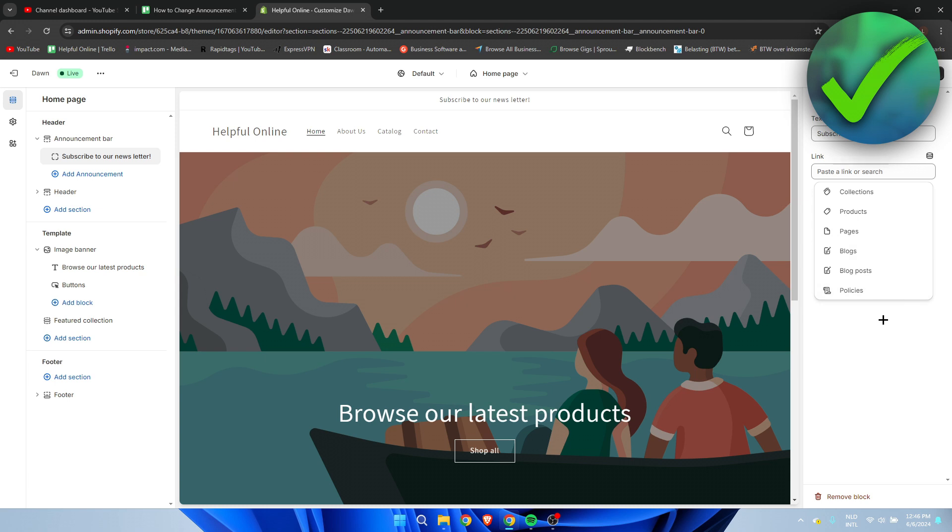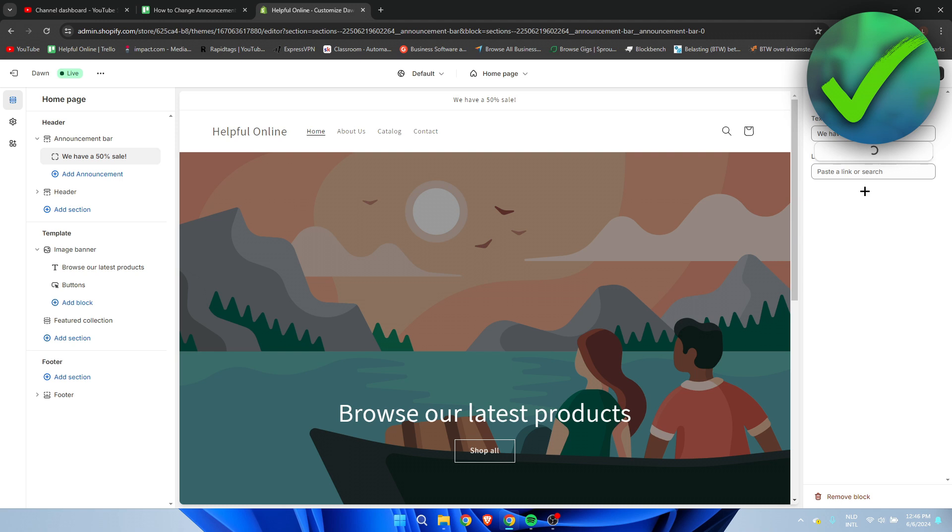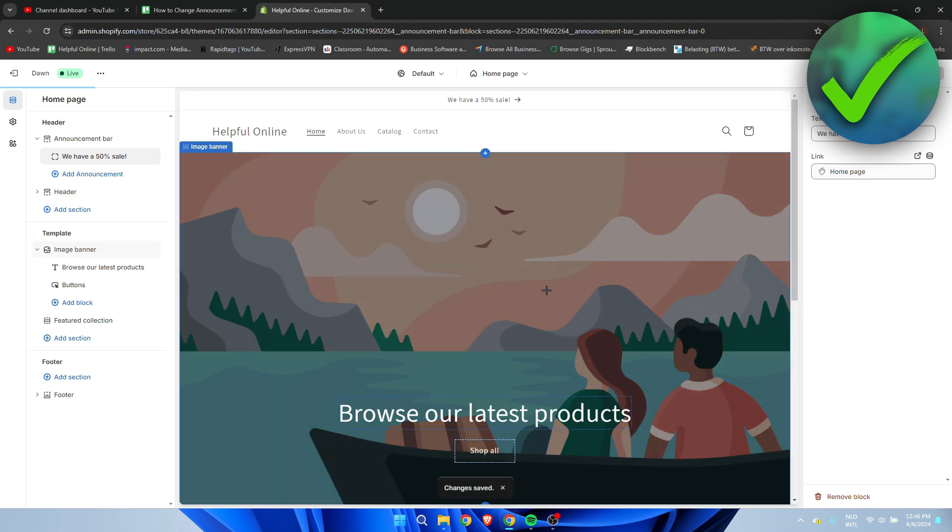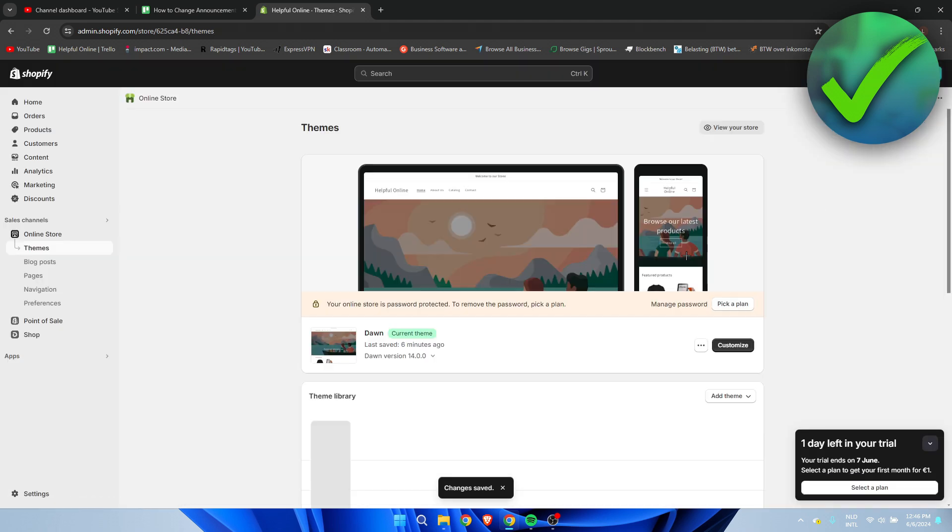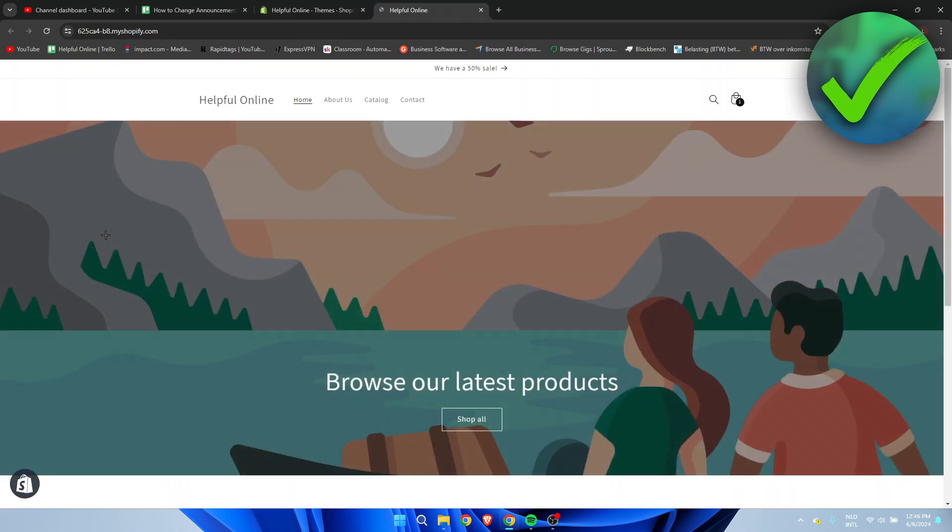So the cool thing about this is that with the one where I said we have a sale, what you can do is simply go to collections and select the homepage over here and then save it. And let's just preview our store real quick. So I'm going to go back and click on preview.